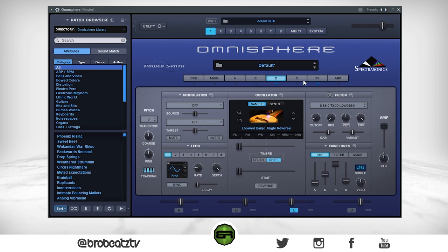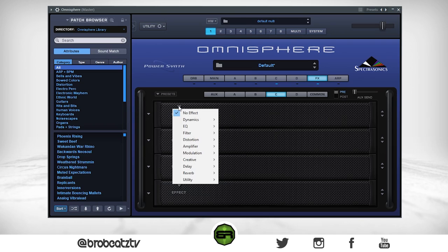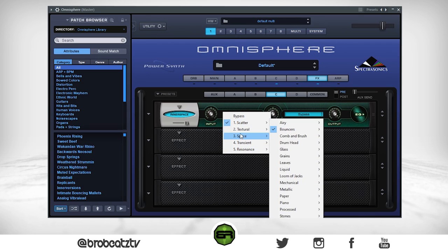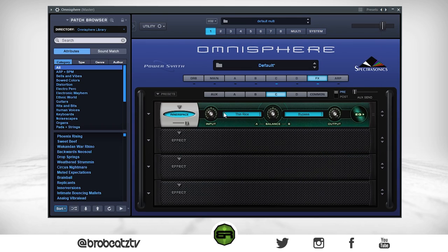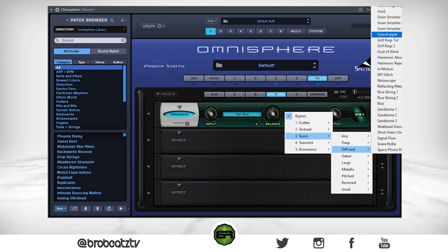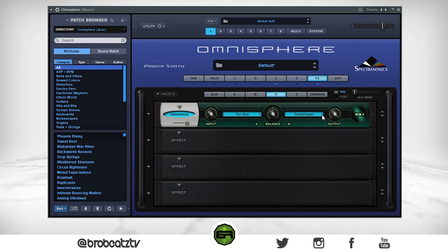Again, you can use whatever you want. For layer C I'm going to use some different effects. Let's turn C on and use Inner Space — go to Creative, Inner Space. There's a lot of effects here and depending on the combos you can get something that sounds really good. I usually use Scatter — go to Scatter, find Grains, use Thin Rice. Then add another: go to Space, try Diffuse, pick Grasshopper. Keep the wet level around half or 25 percent.